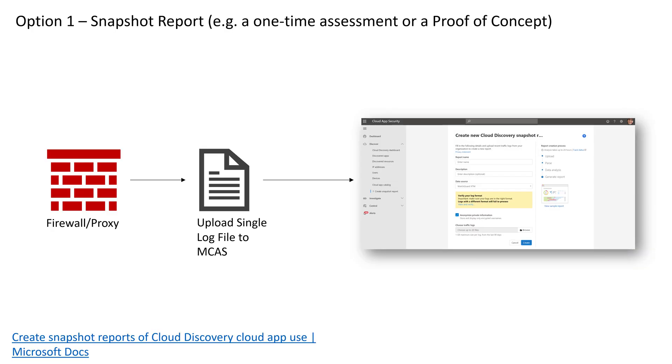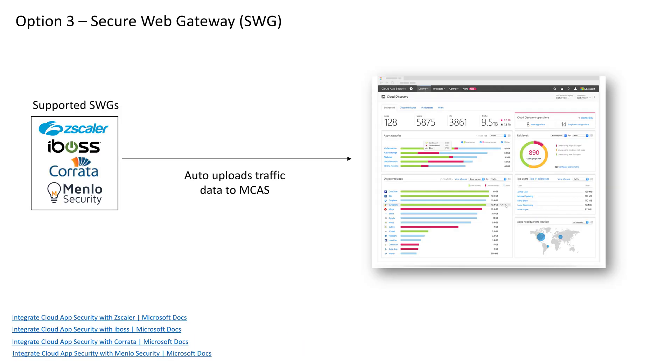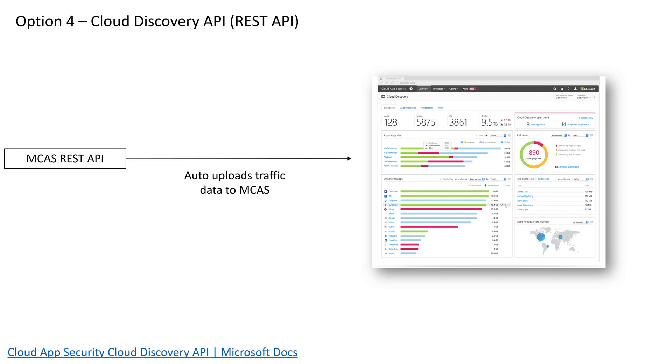Let's jump into five methods to inject cloud discovery data into Microsoft Cloud App Security. Option one is through the snapshot report, where you take a single log file from a firewall or proxy and upload it to MCAS via the web portal. Option two is the preferred method using Microsoft Defender for endpoint running on Windows 10 devices either on network or off network. Microsoft Defender for endpoint will automatically upload that discovery data to MCAS without any additional infrastructure and minimal configuration. Option three is if I'm running Zscaler, IBOS, Corrata, or Menlo Security secure web gateways. Those providers have built-in integrations with Microsoft Cloud App Security to automatically upload that discovery data.